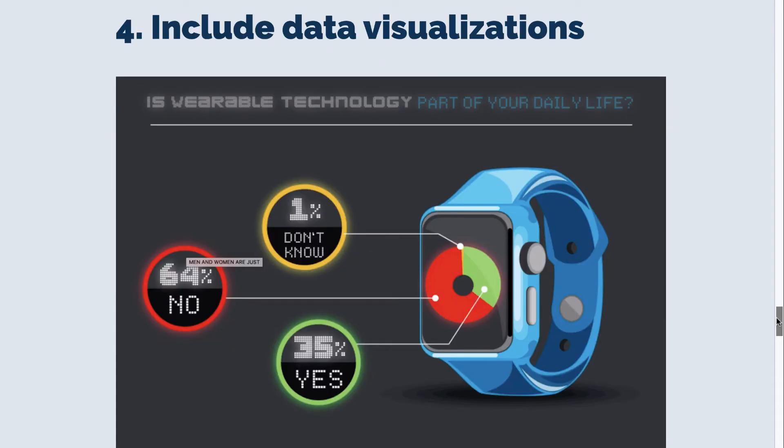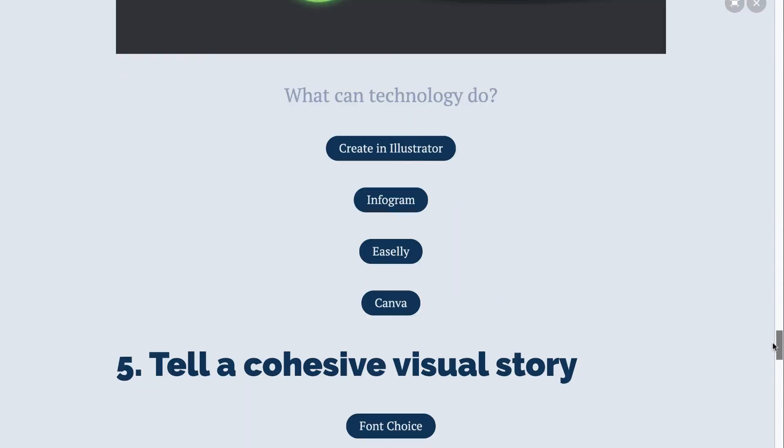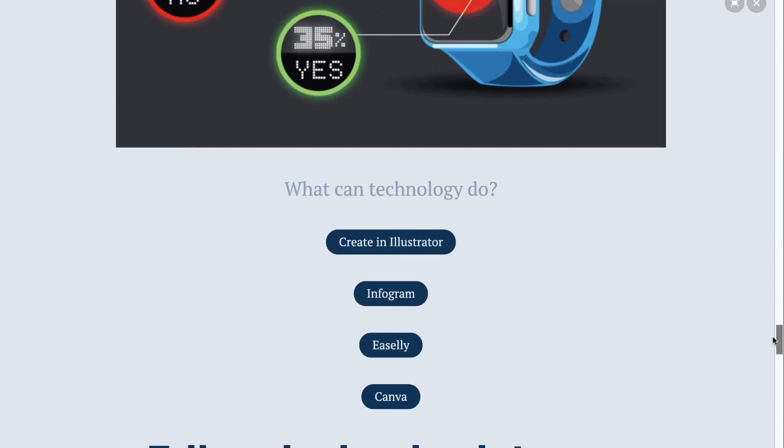Next, include data visualizations. Especially if you are working with a lot of data, create that into a visual. Make it easy for people to digest the numbers. How can you do that?